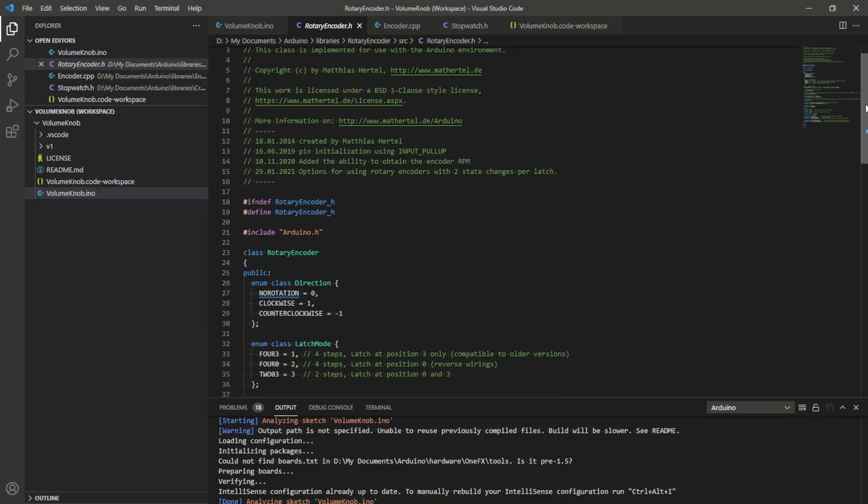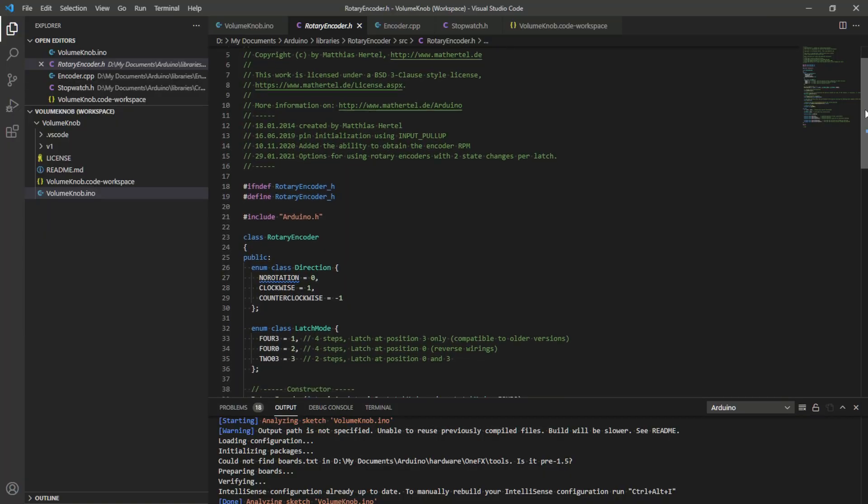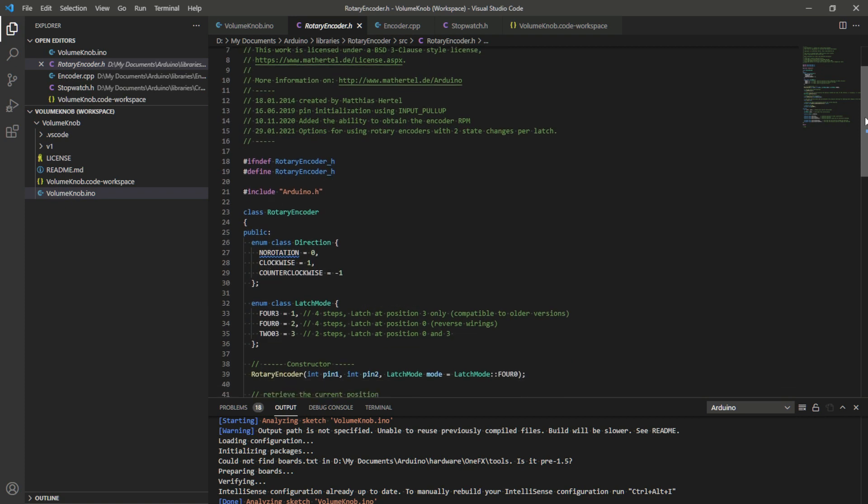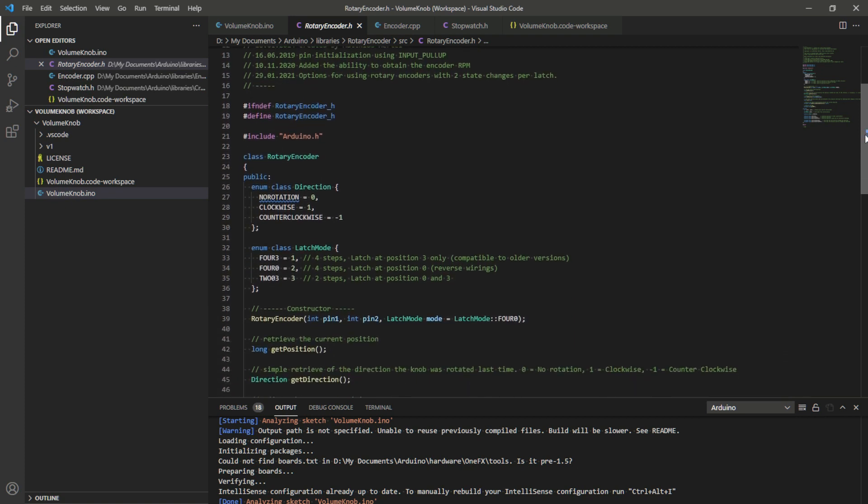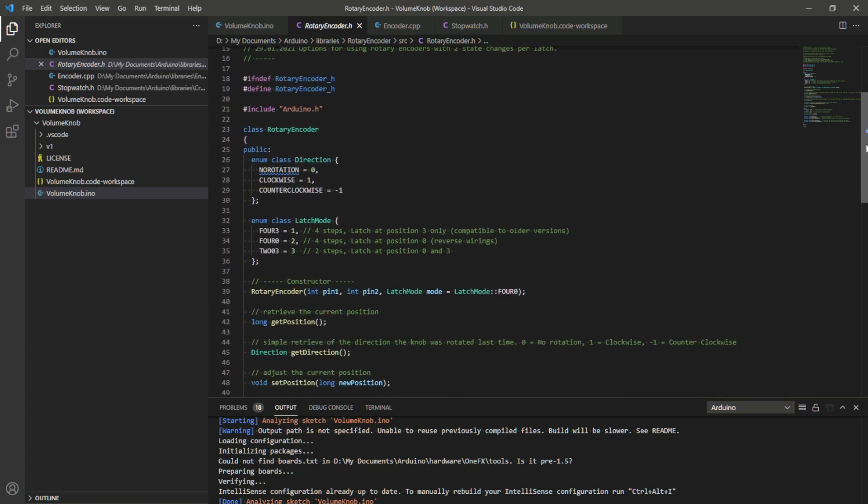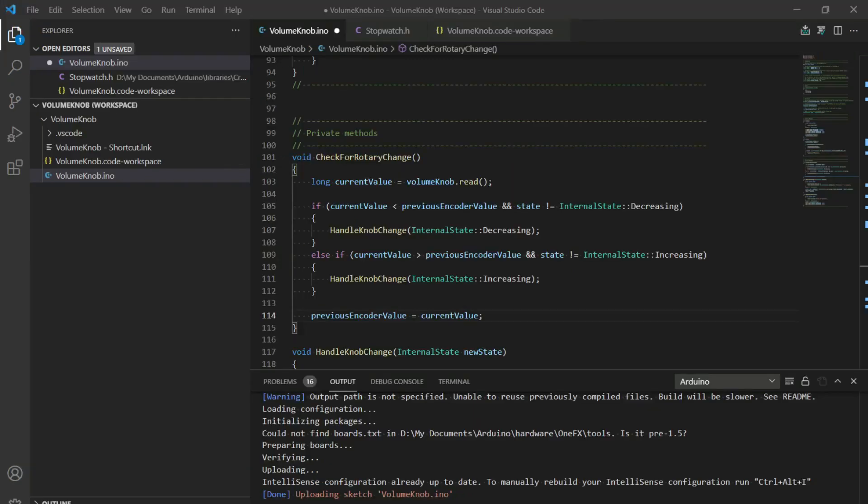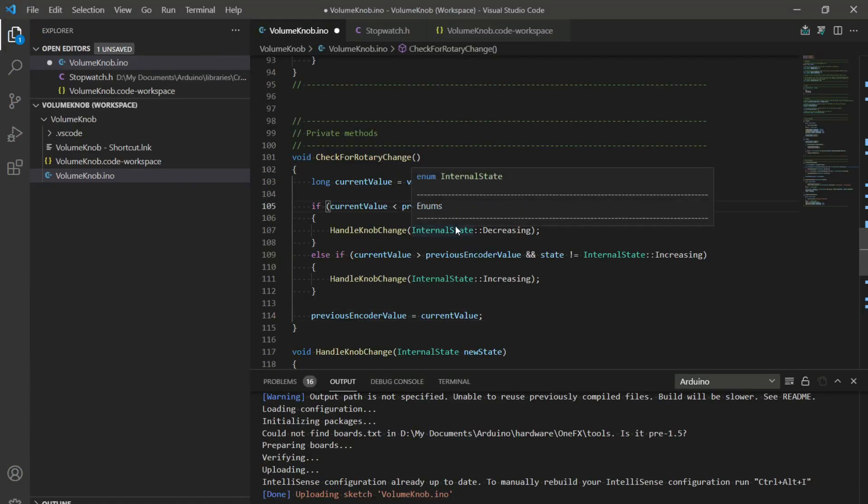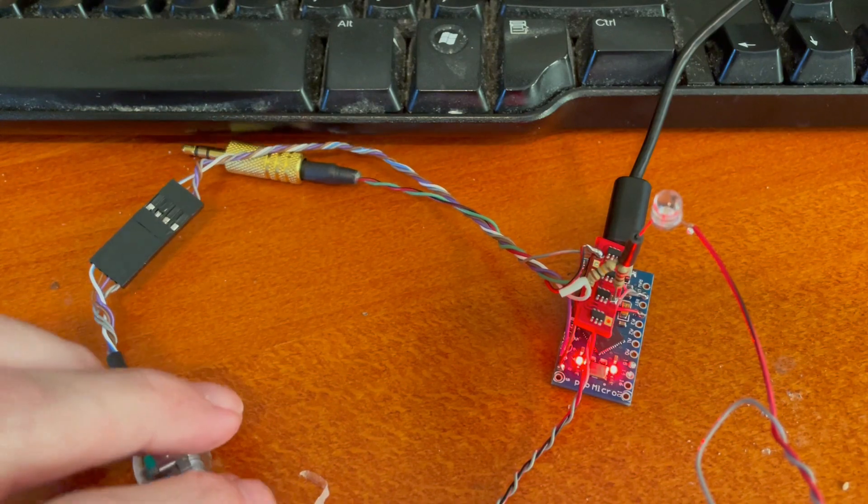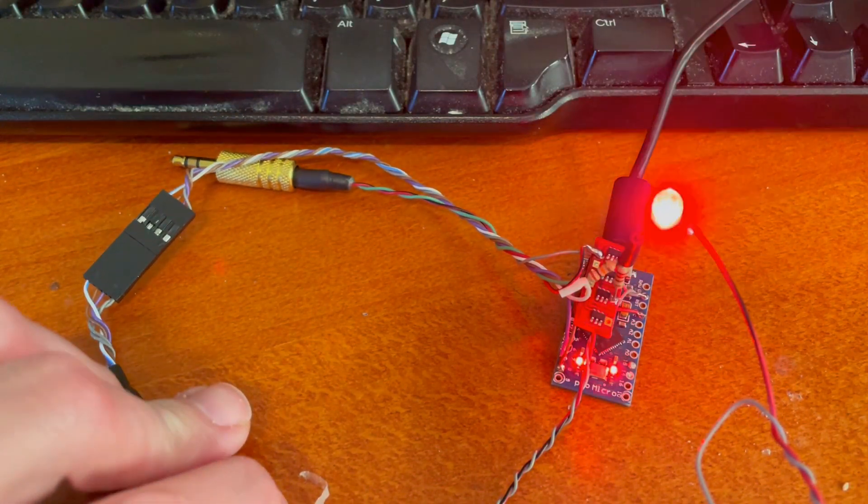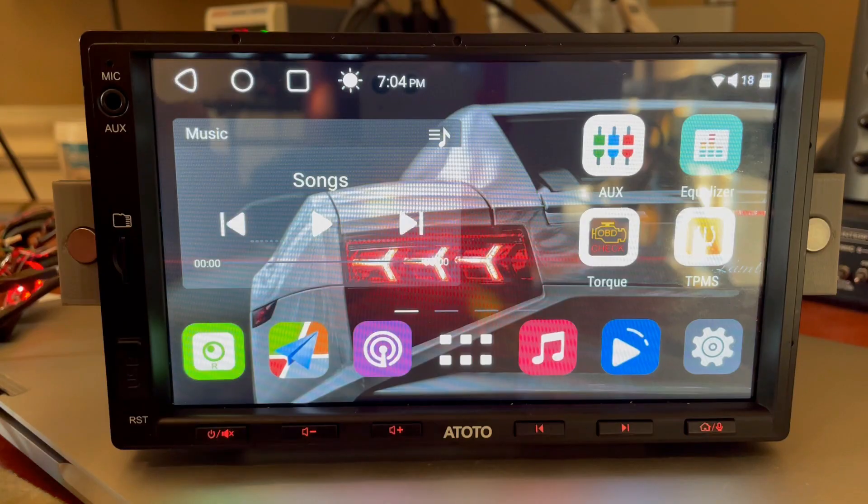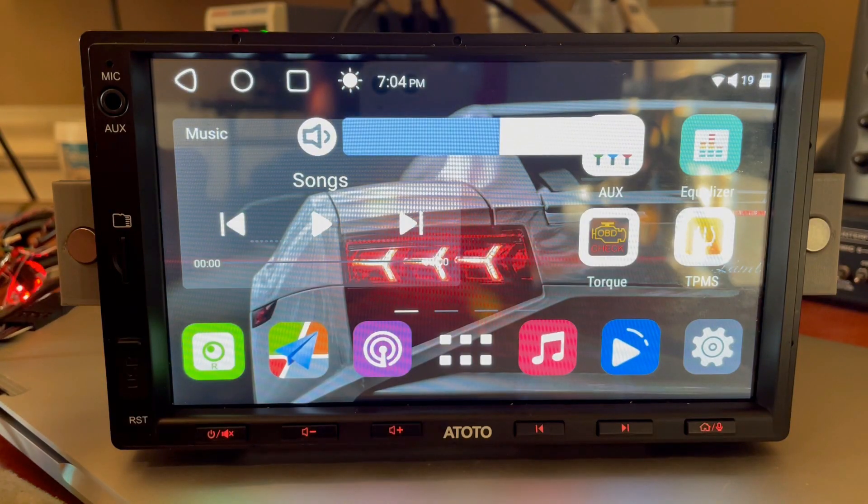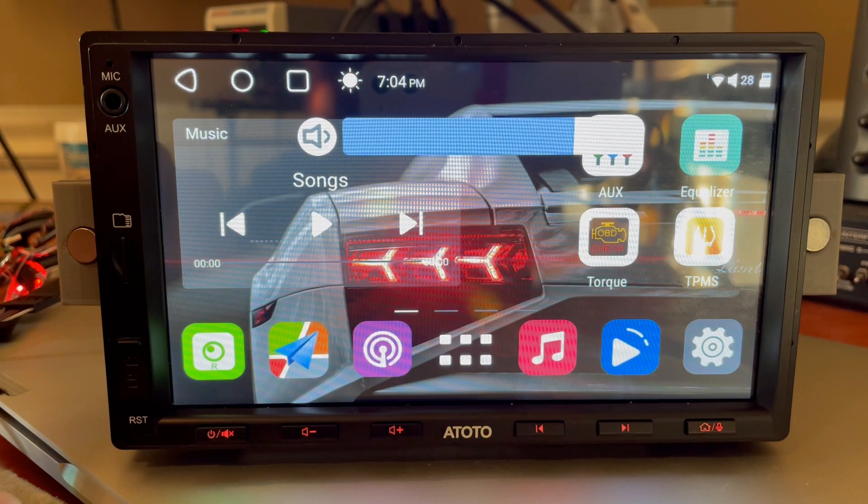With the board completely wired, I moved on to coding. I downloaded the rotaryencoder.h library for Arduino and installed it in my libraries folder. I then wrote a test program using Visual Studio Code. The results were not ideal. The volume worked if I went slowly, but when twisting rapidly, you can see it is missing clicks.